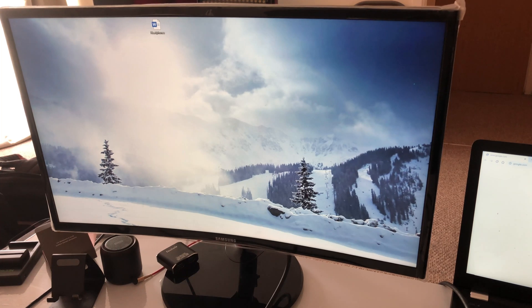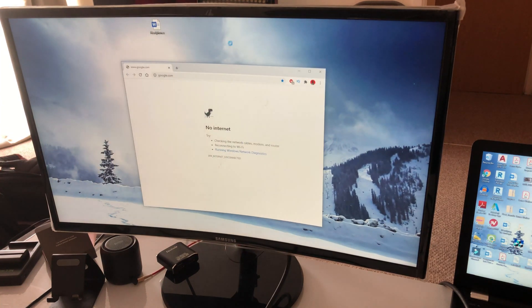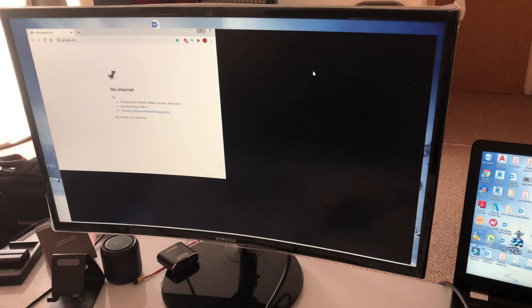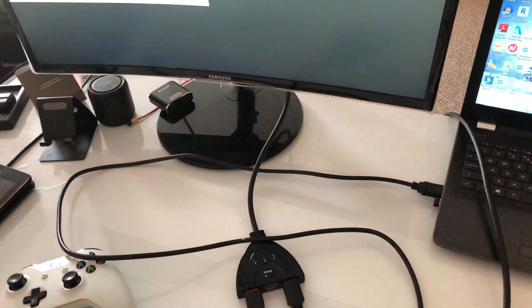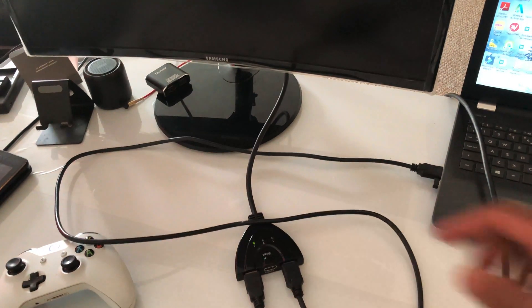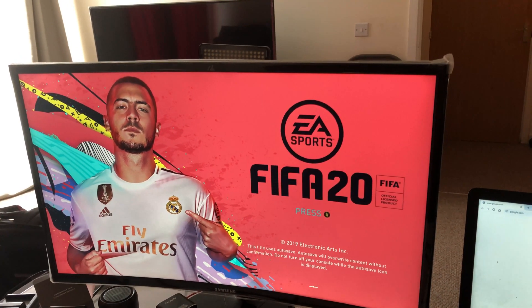Once you plug in the HDMI cables, the indicator turns green. Then you just press the select button to switch between sources — no remote needed, you just need to be close enough to press it. So if you're working from home, you've got your laptop connected, but on your lunch break you want to use your Xbox — just press select and it switches over.